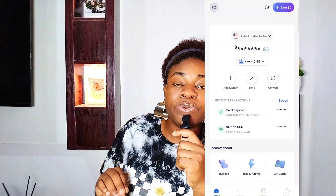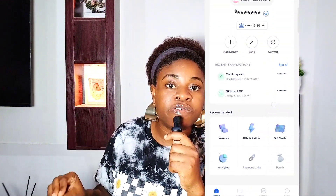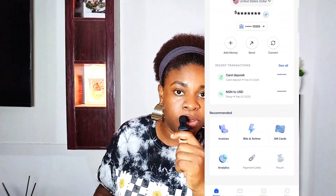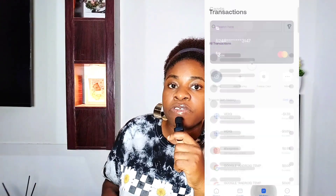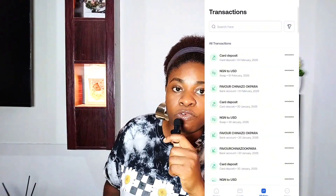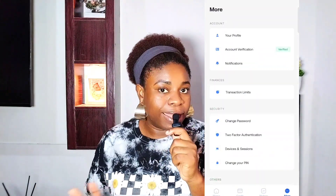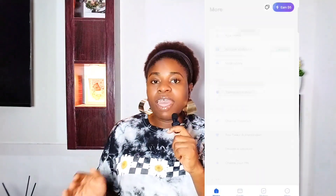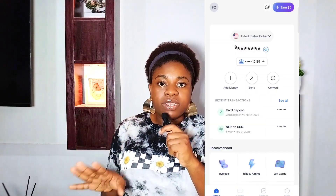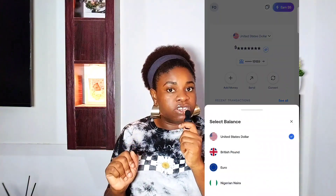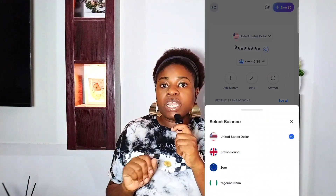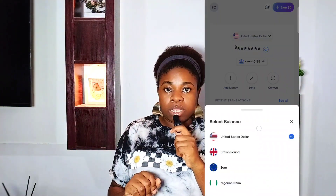Create a password and complete email verification. After registration, Gray will send you a verification email — open it and click the verification link to confirm your account.